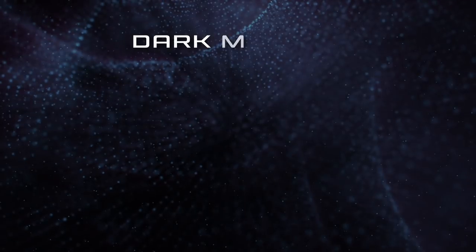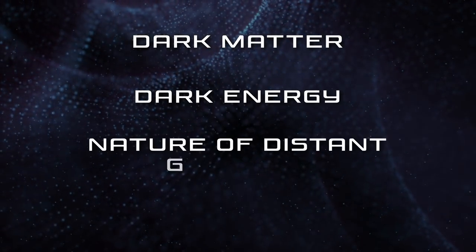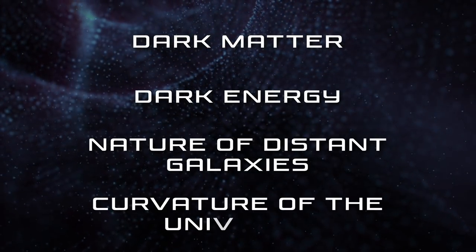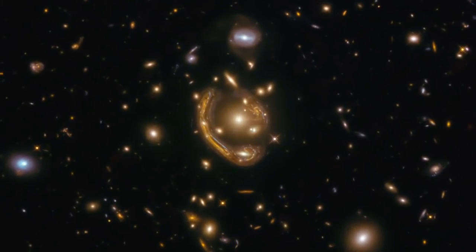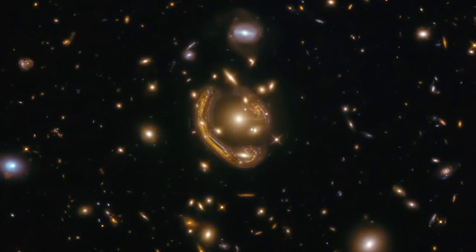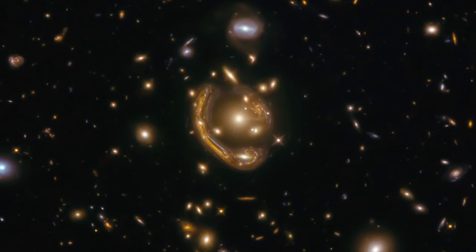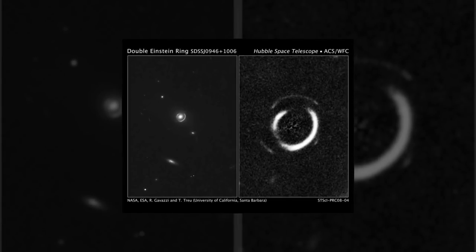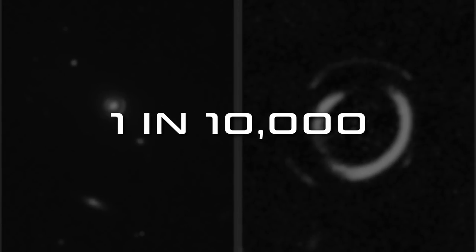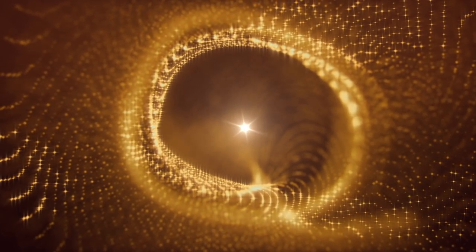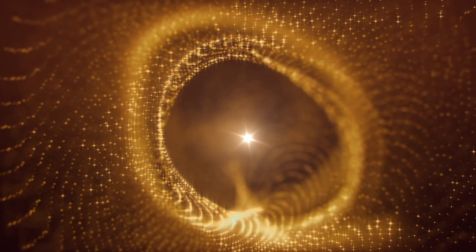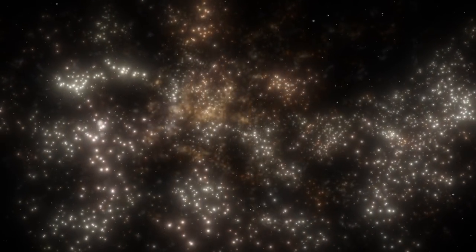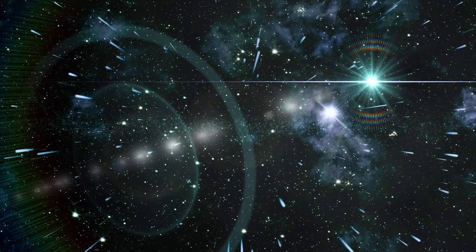They reveal more information about the distribution of dark matter, dark energy, the nature of distant galaxies, and the curvature of the universe. This is why the Molten Ring is such an impactful discovery, because we observed multiple rings around it. The odds of finding a double ring around a massive galaxy are one in ten thousand. That makes Molten Ring such a rare find: it's like discovering a golden needle in an infinite haystack.